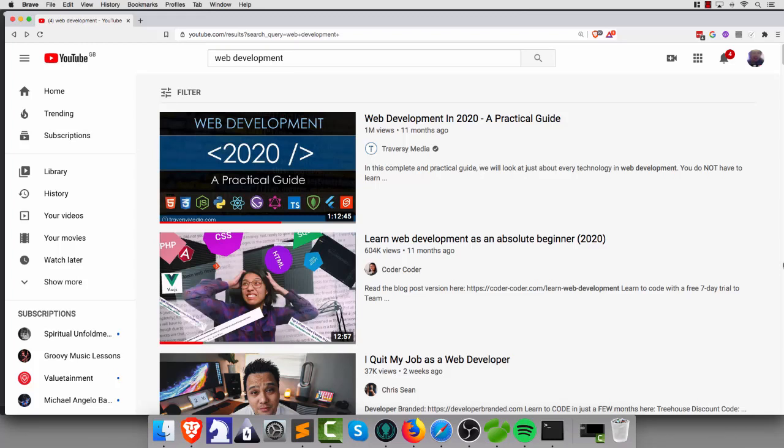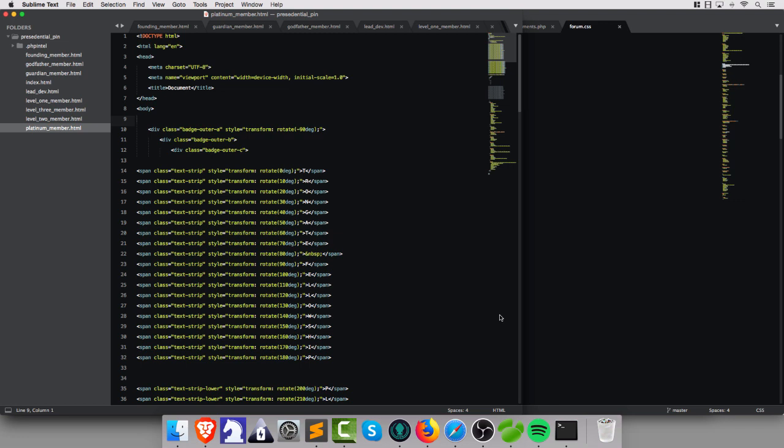Well hello my little beauties, it's David Connolly here, the web developer extraordinaire, and today I'm going to give you a top 5 YouTube channels for web development. If you're wondering why that sentence progressively got slower for no apparent reason, then stay tuned, because the reason shall be revealed later on.